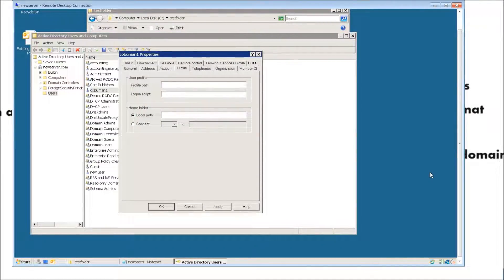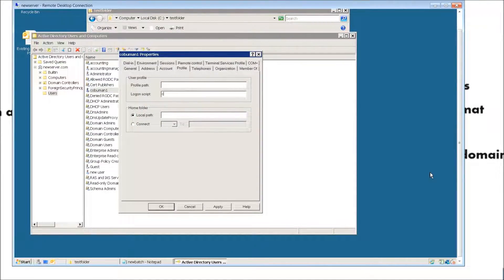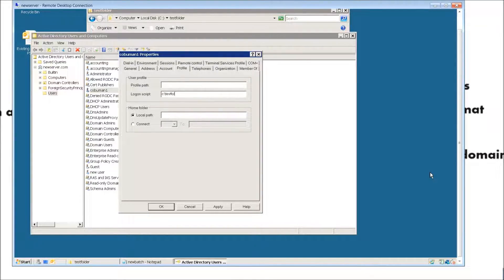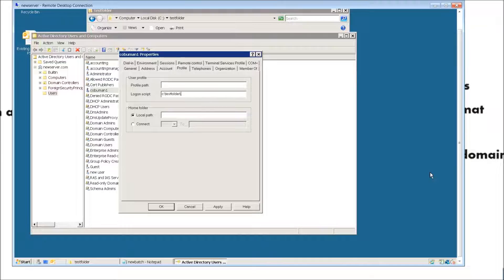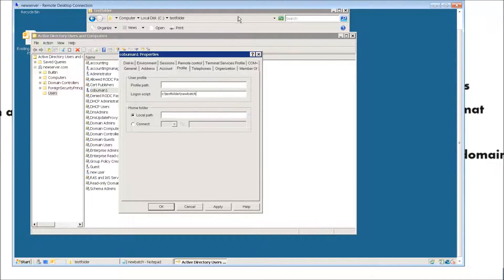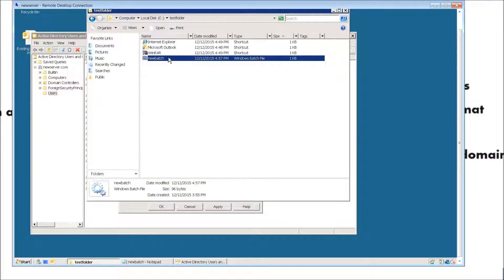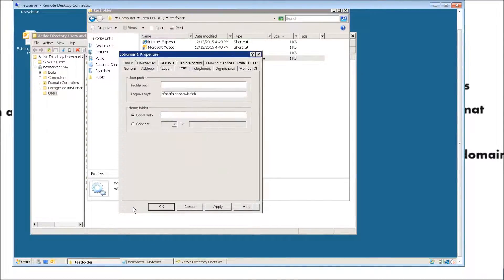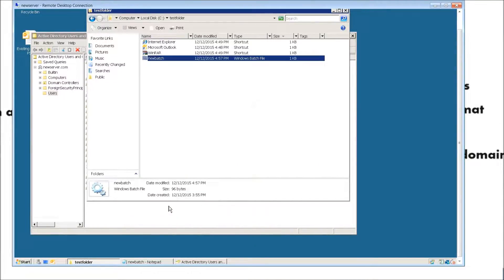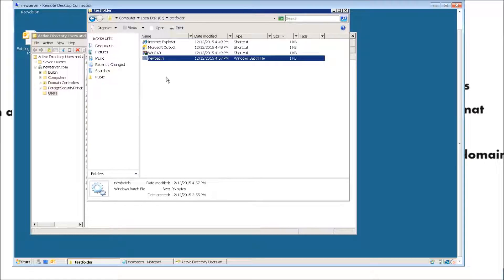All we got to do is specify that for our login. Let's go back here and we're just going to type in C colon, backslash, test folder, and then backslash and it's called new batch. Just to kind of double check that real quick, it's called new batch and it's called test folder, so that's our path for it. From here we're just going to click apply and then okay.